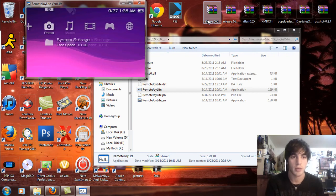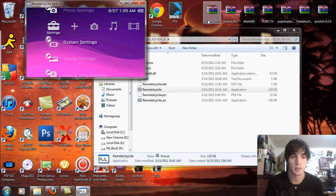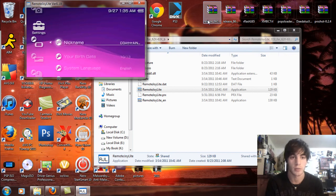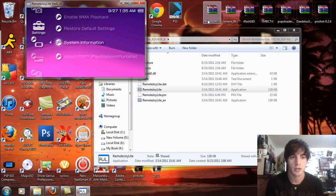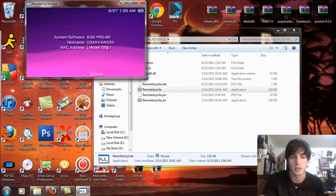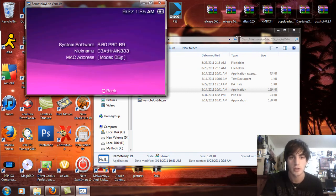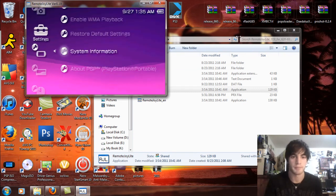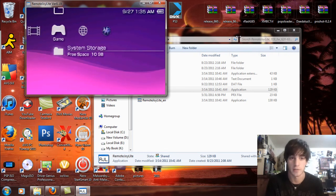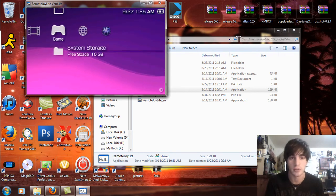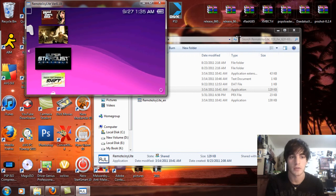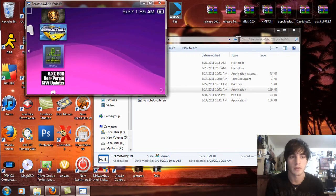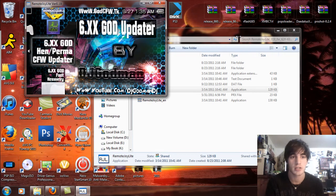So now that we're back on the PSP here, you can see that I'm running on custom firmware. Double check here again, system information, 6.60 Pro V9. Let me just make that a little bit bigger for you guys so you can see. You don't need to be on custom firmware, it is signed, so you can use this on official firmware as well.